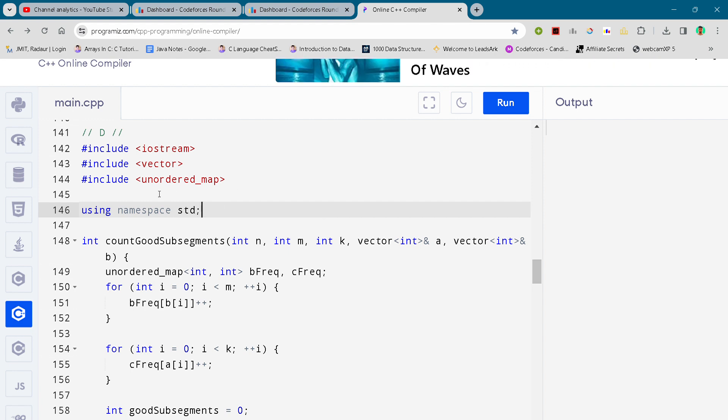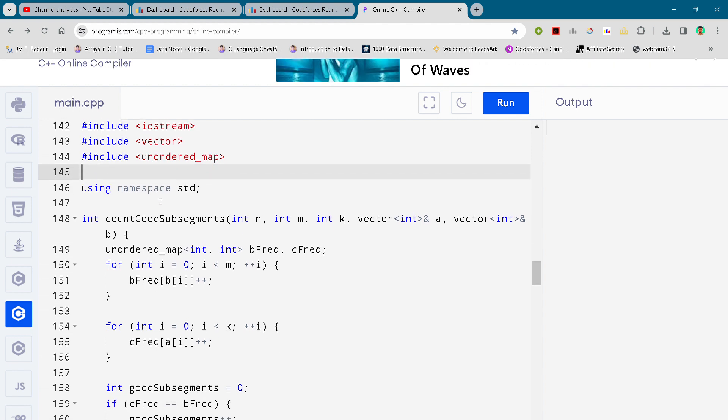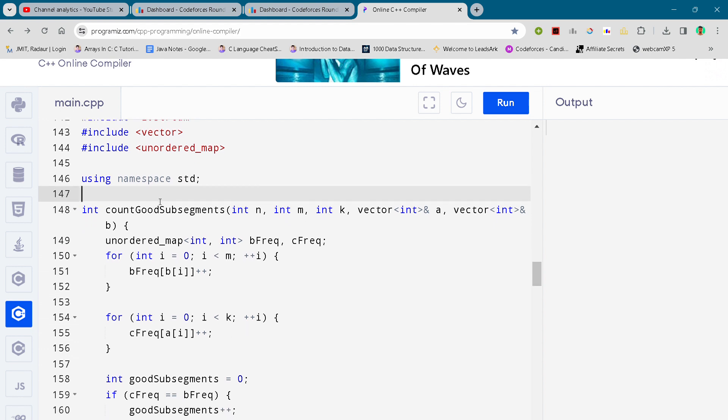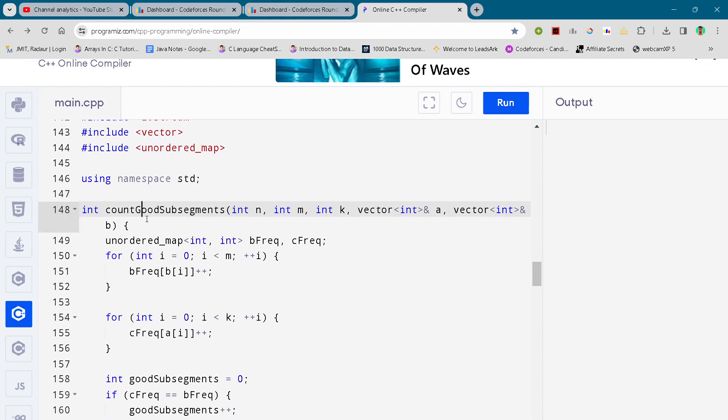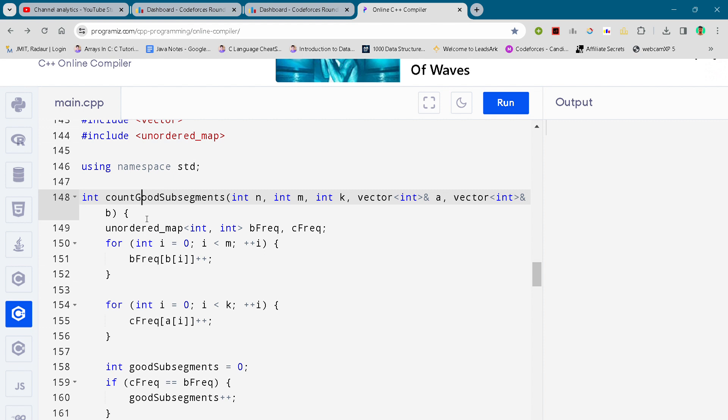Here is the question number D. So I will just scroll down the code. You can just pause the video or slow down the video, you know, write the code. And if you want to copy the code then you have to do one thing.